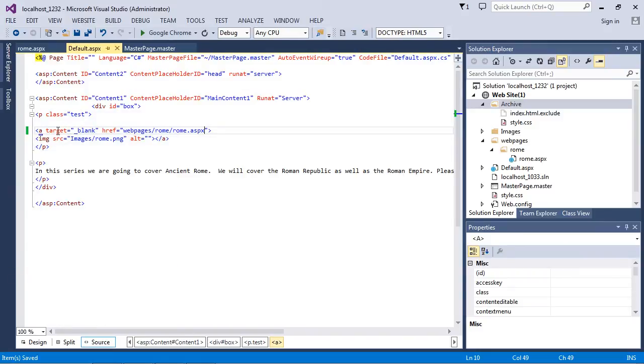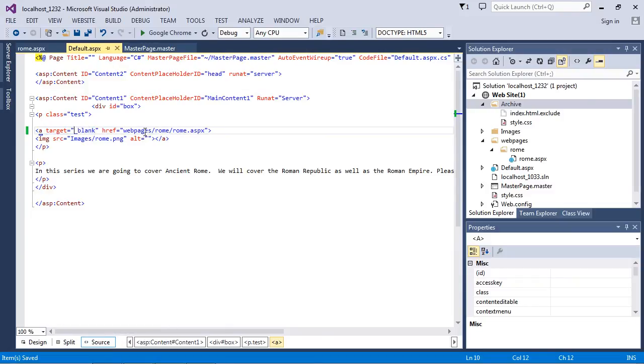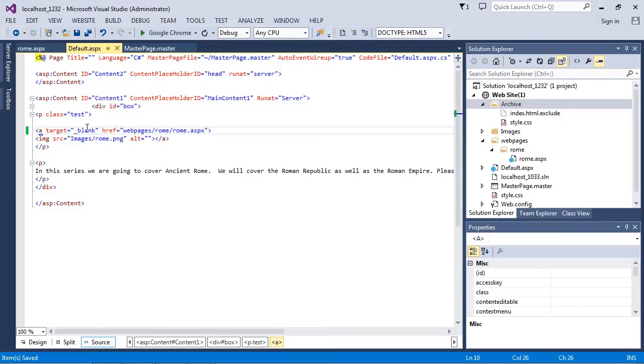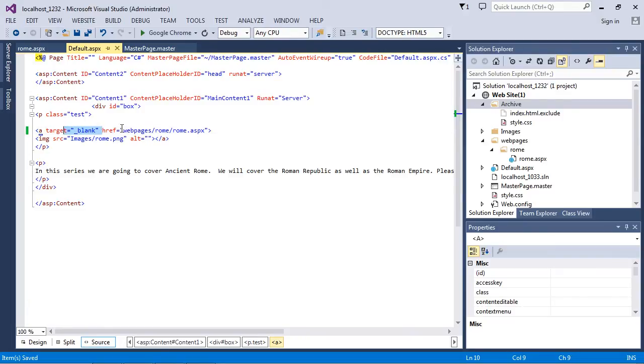Now before we load up our page, I just want to point out one thing. This attribute right here, this target, this actually loads up a separate page when we click on the link, and I'll show you that right now. So what we'll do here is we'll load the web page first with this parameter so you can see what it looks like opening up a separate page.